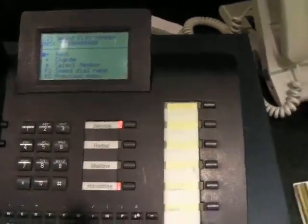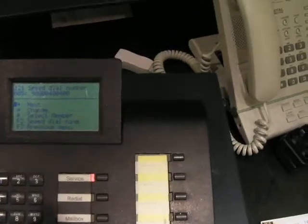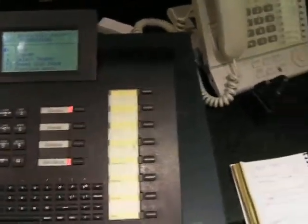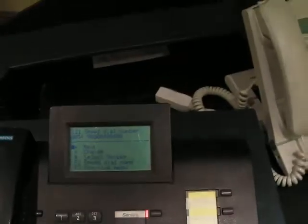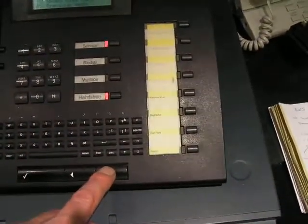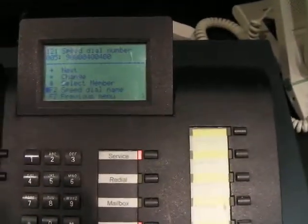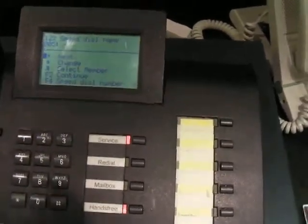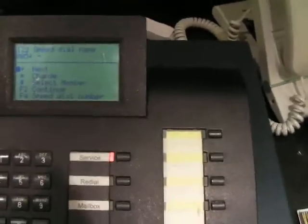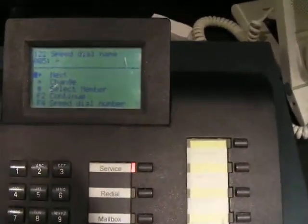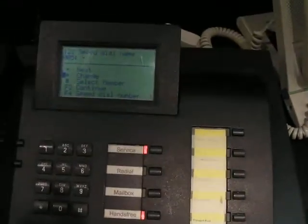OK, so we want to put a name in. Like I said, you probably won't be able to do this but I'll just show you anyway. So we're going to go forward button down to speed dial name. Hit the tick button.